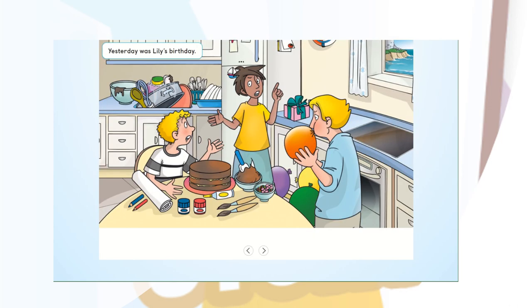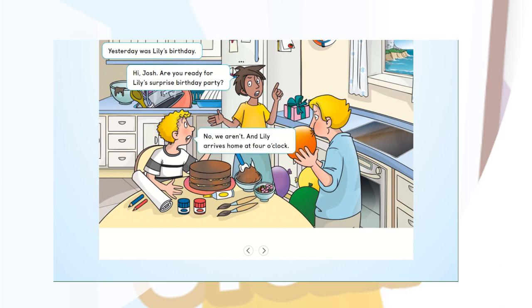Yesterday was Lily's birthday. Hi Josh, are you ready for Lily's surprise birthday party? No, we aren't, and Lily arrives home at 4 o'clock. That's in one hour.